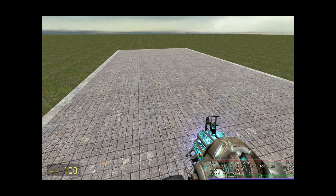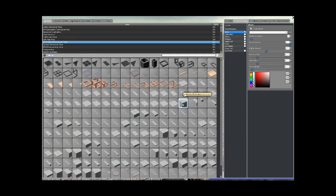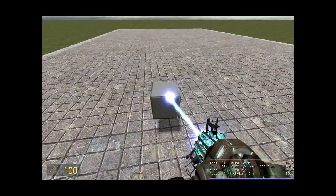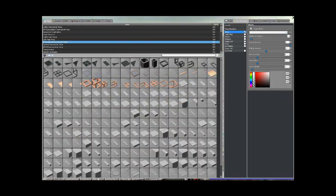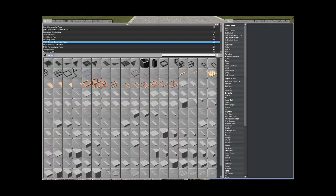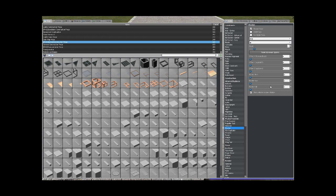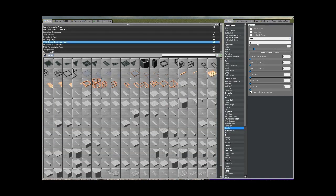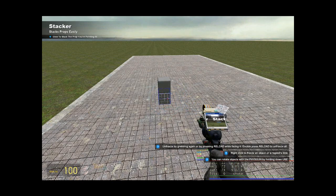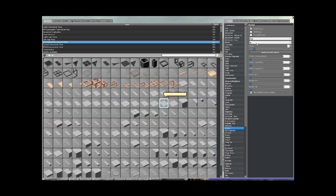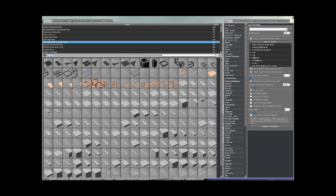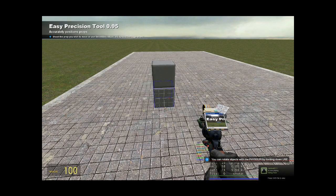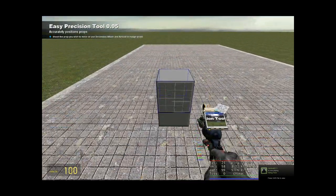So first you're going to want to spawn one of these one by one blocks. Next, what you want to do is get your stacker tool out, all settings zero, count one, prop up like that. Get easy precision out and set the nudge amount to 47.